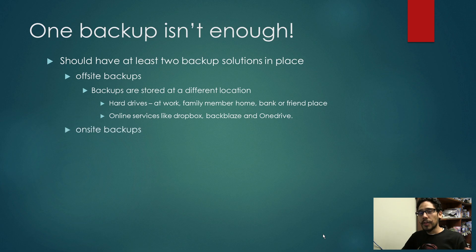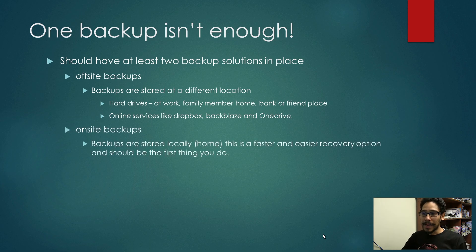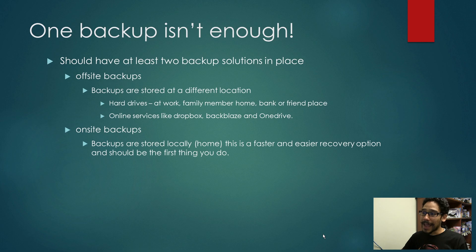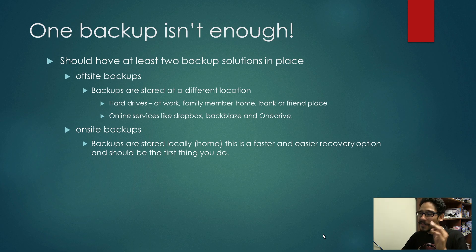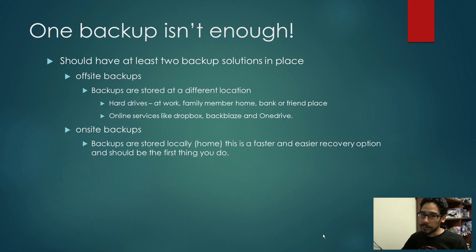Another one is on-site backups. Backups are stored locally at home. This is a faster and easier recovery option. And this is the first thing that you should do when you want to recover: go to the local one.